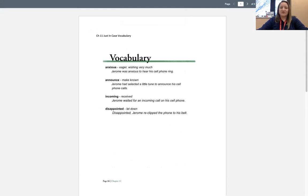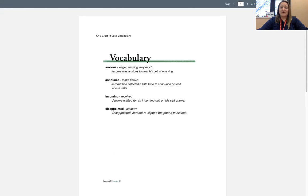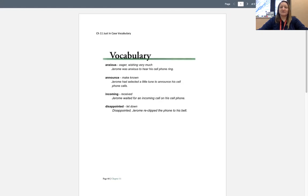Announce, that means to make known. Jerome had selected a little tune to announce his cell phone calls. Incoming, that means received. Jerome waited for an incoming call on his cell phone.